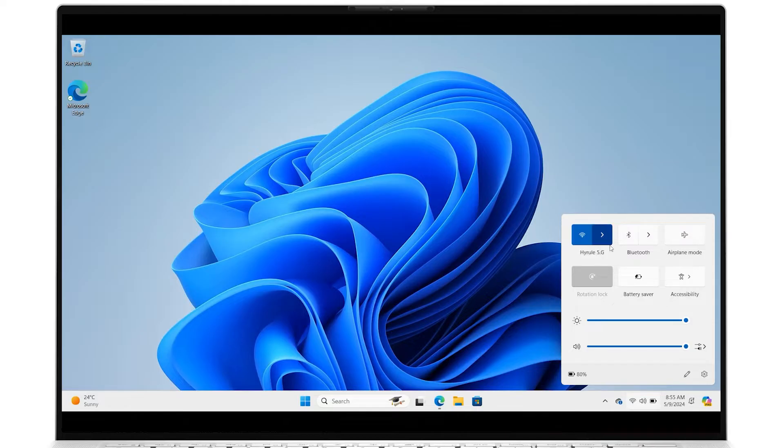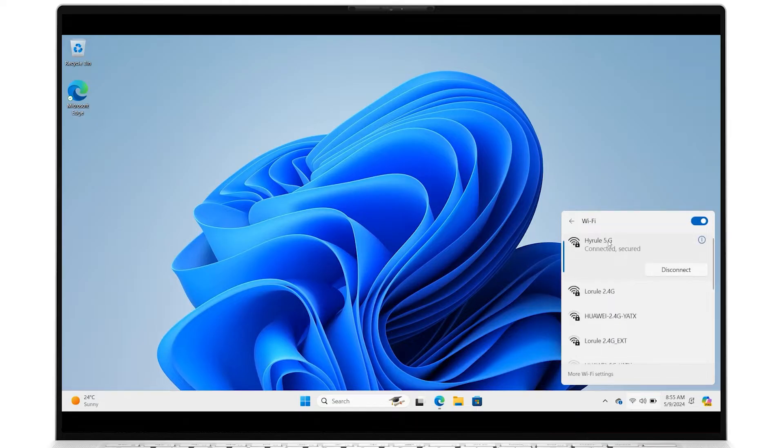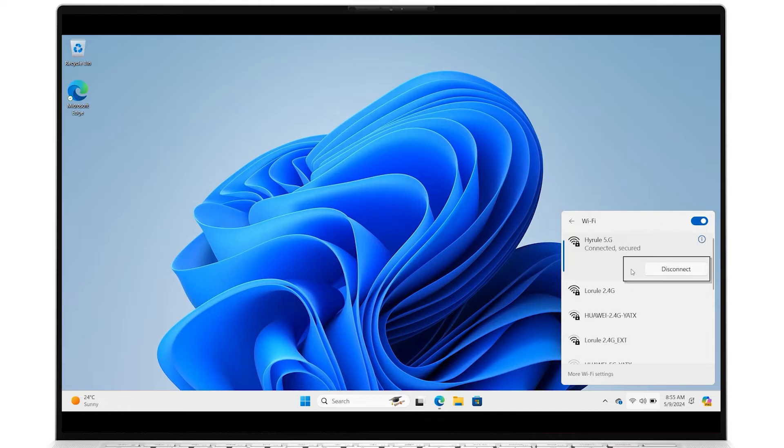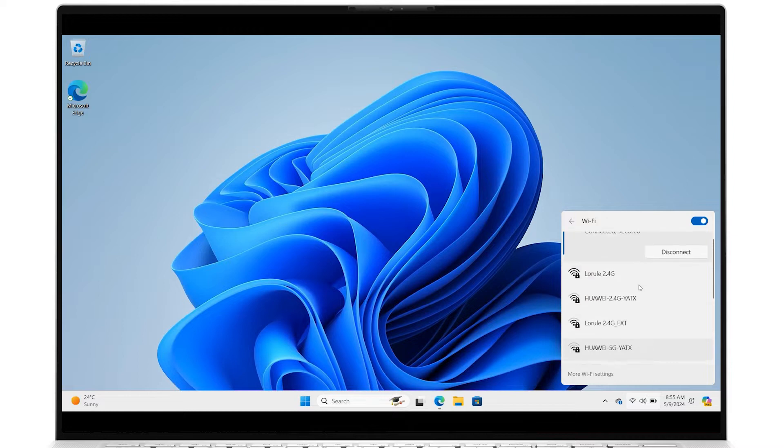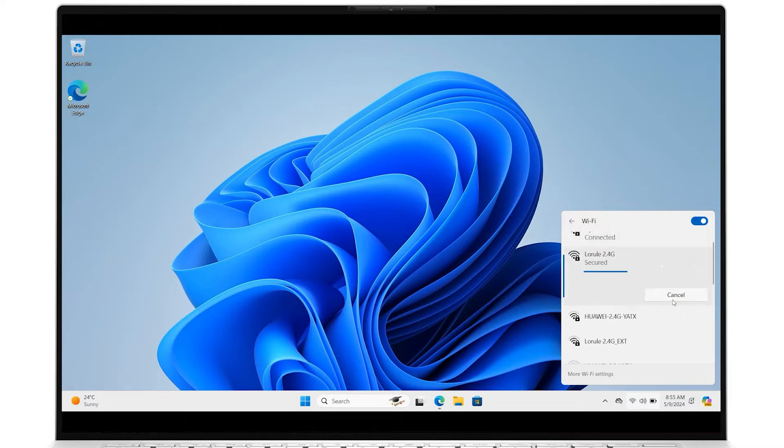If it says Wi-Fi is already connected, disconnect it, wait a moment, then reconnect and try to access the internet. You can also check the list of available Wi-Fi networks and see if a different connection works.